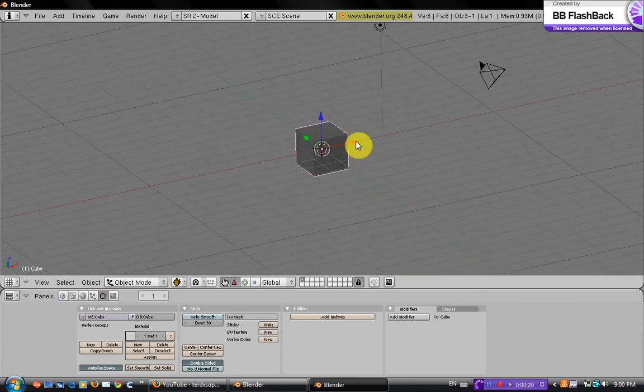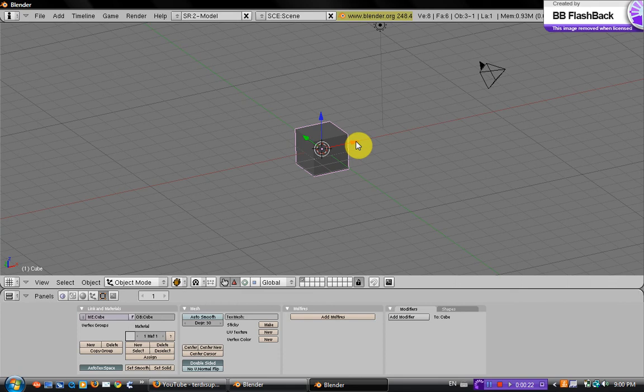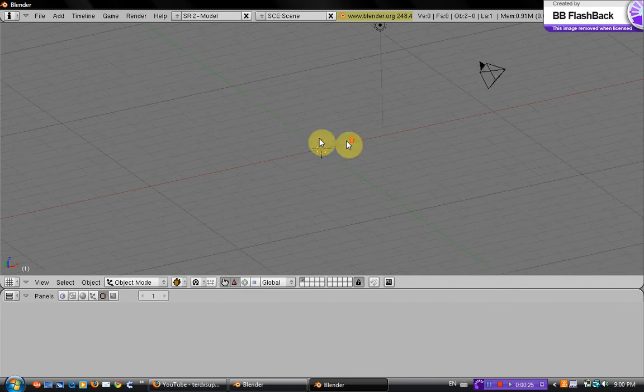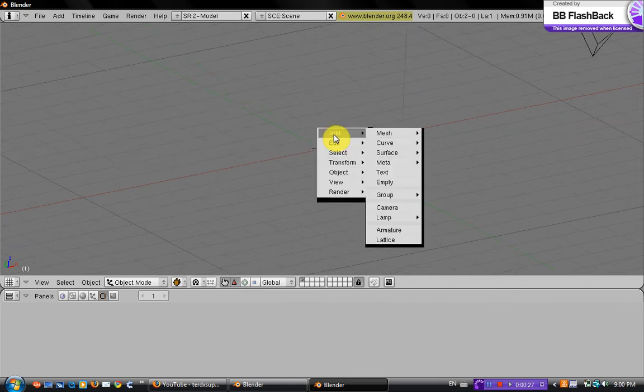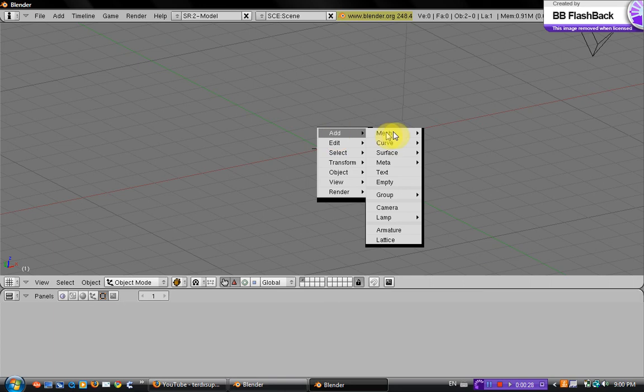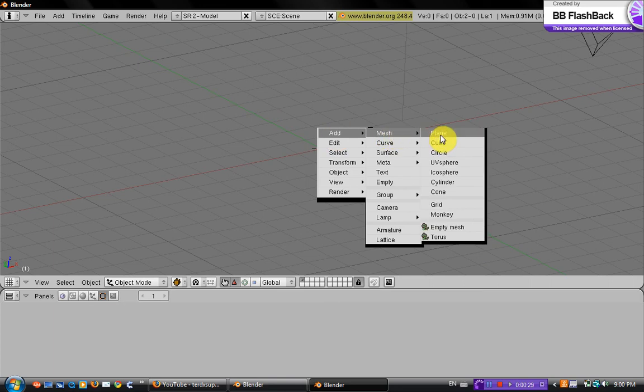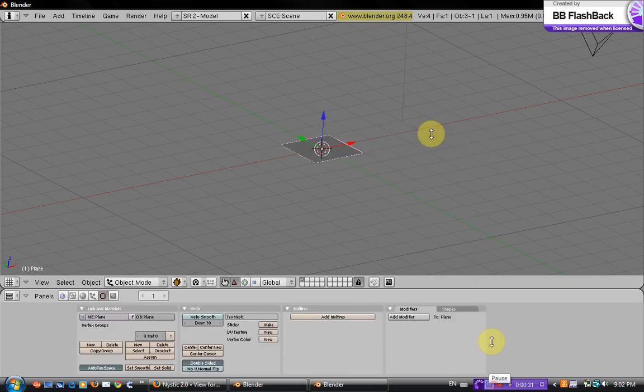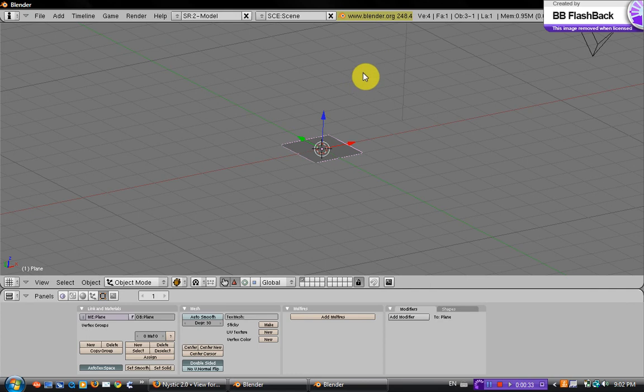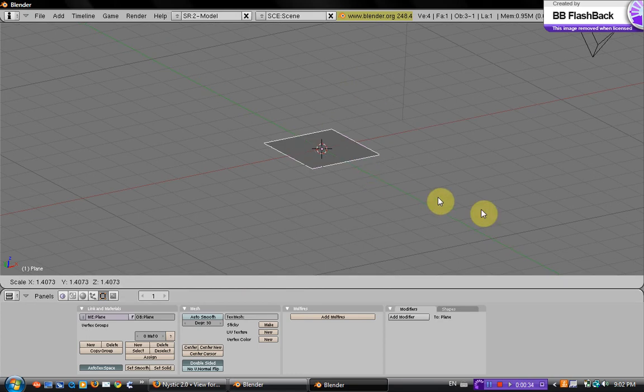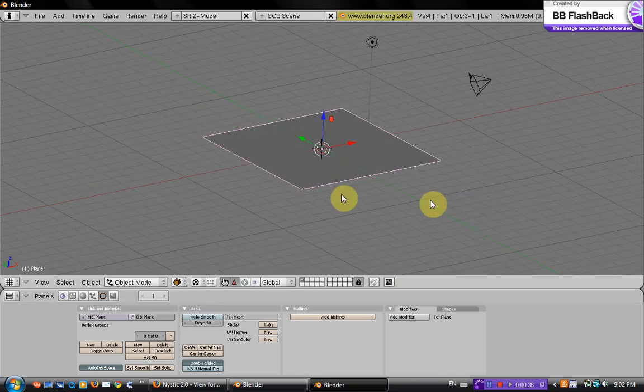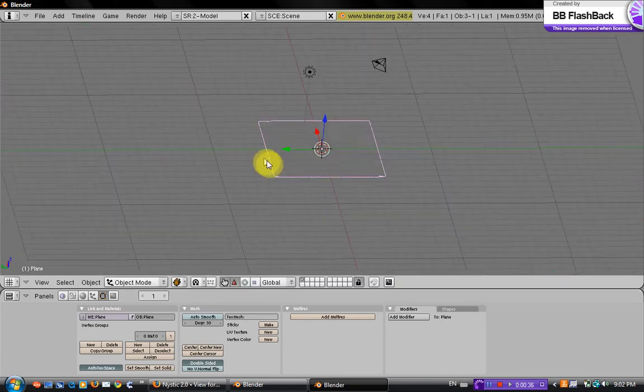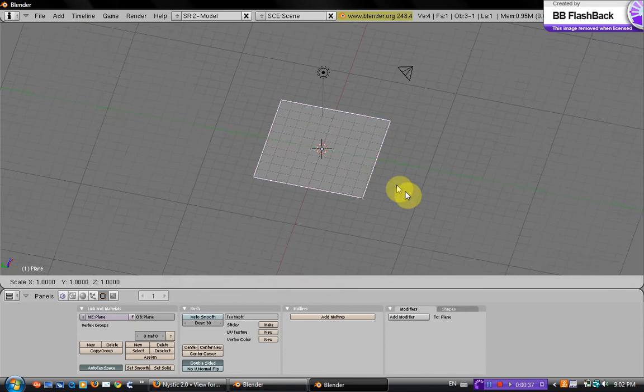Okay, so delete the default cube by pressing delete. Then you want to add a plane, so spacebar, add mesh, plane. Then you just want to size it out to about not too big, just like that.